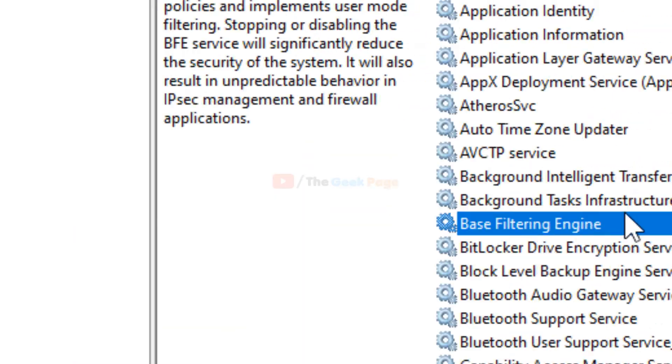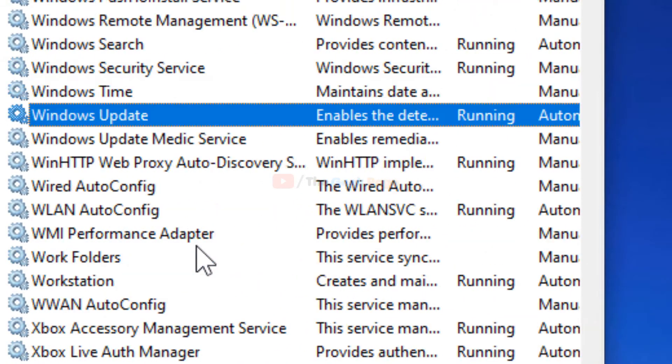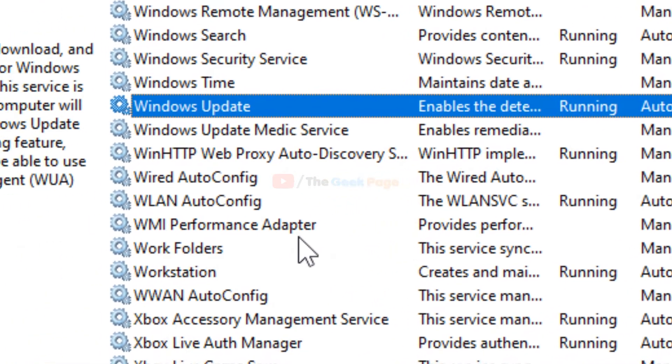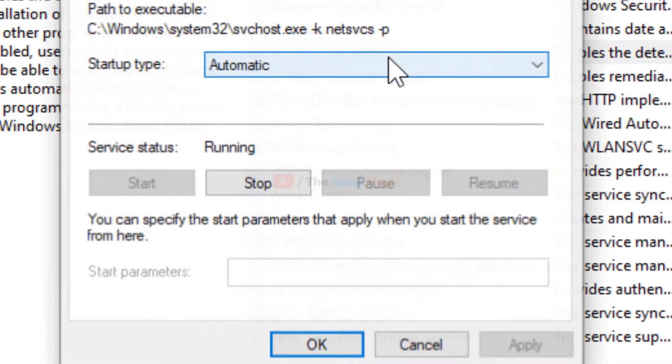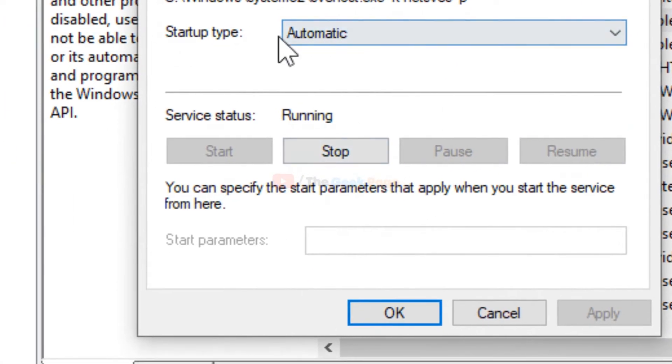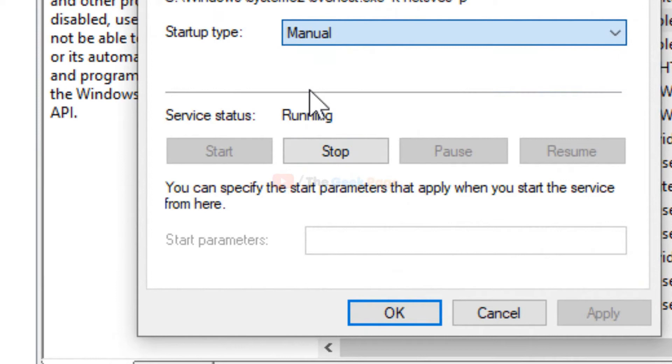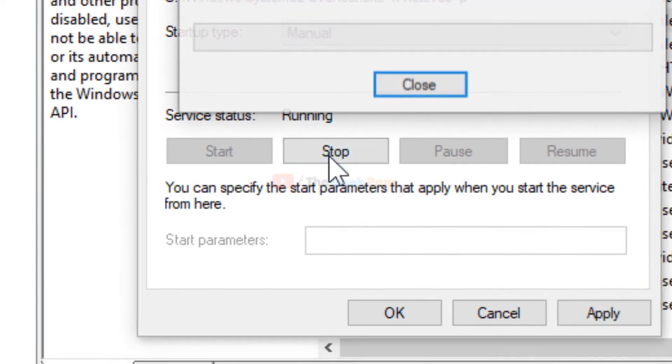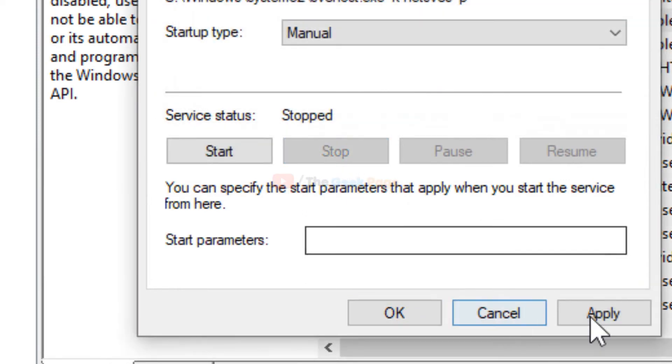Now once it opens up, just locate Windows Update Service, just double-click on it. Choose startup type as Manual and click on Stop. If it is running, click on Stop, click on Apply, and click on OK.